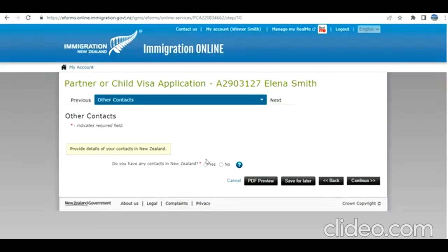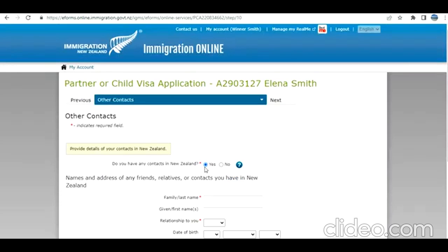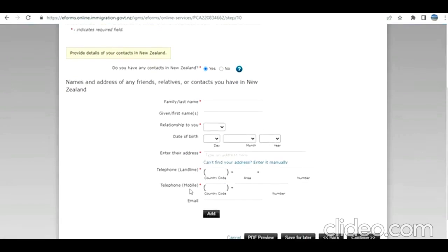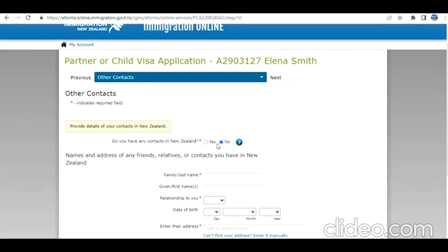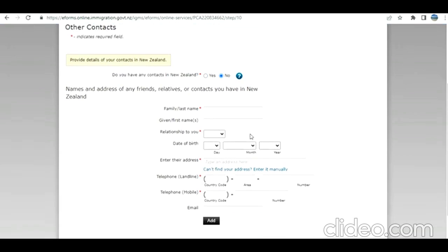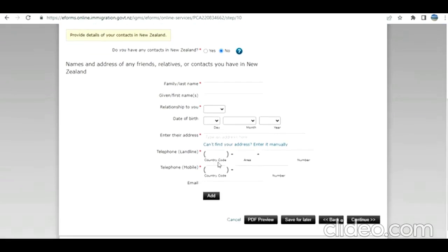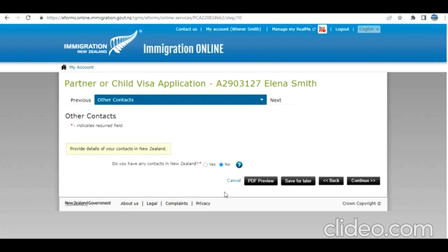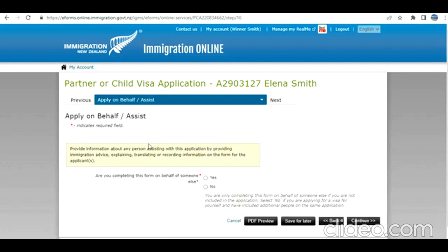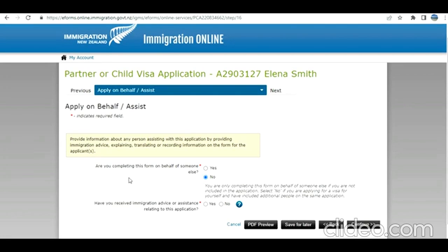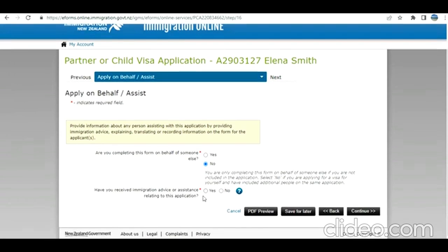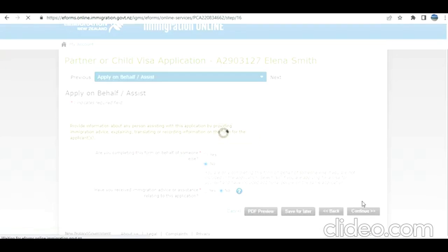Do you have any contact in New Zealand? Yes, because her husband is there. But this is a sample video just to navigate through this screen, so I'm selecting no. For the sample video I am selecting no, but you can understand - I explained already. Are you completing the form for someone else? No, she is doing her own. Have you received immigration advice? I select no. Click on continue.